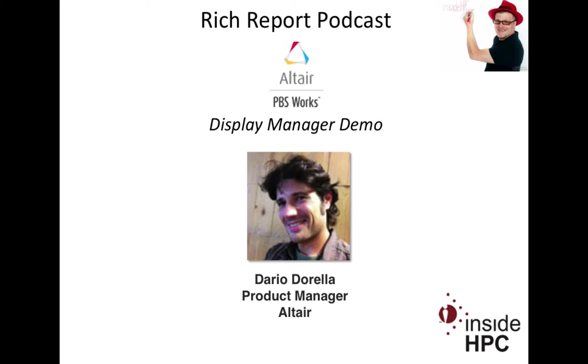Welcome to the Rich Report, a podcast with news and information on high performance computing. Today my guest is from Altair. We have Dario Dorella, he is a product manager for the product called Display Manager at Altair. So Dario, welcome to the show today. Thank you very much Rich. So Dario, first let's start at the beginning.